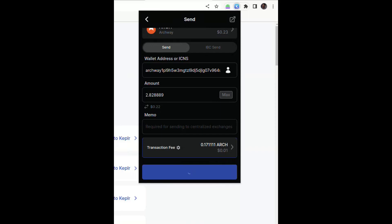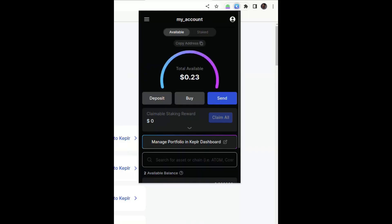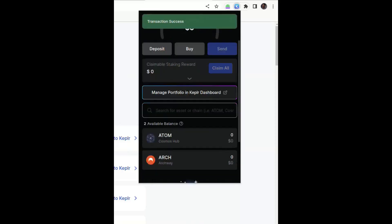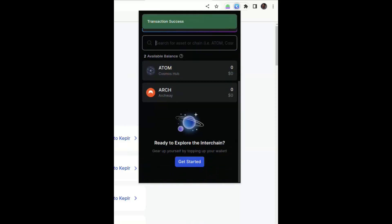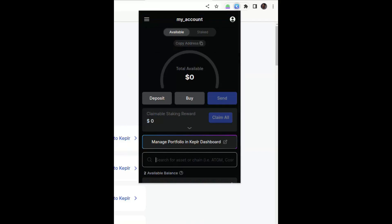You can then approve the transaction and you can see that the transaction has been processed as needed.